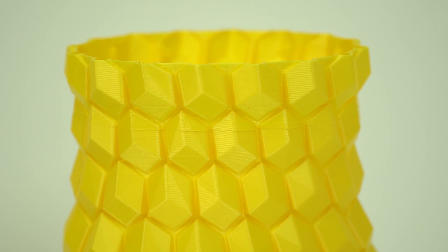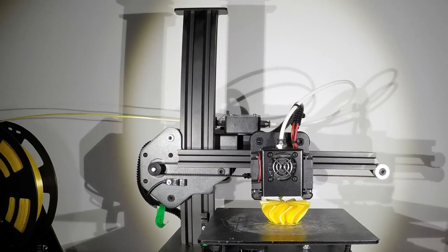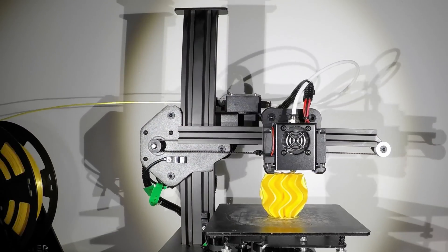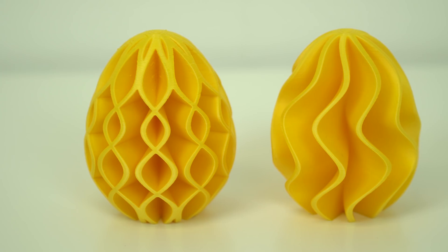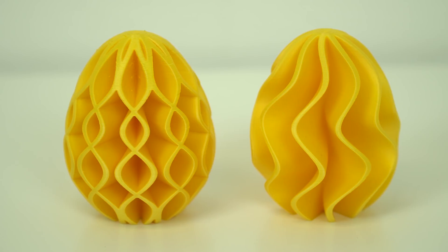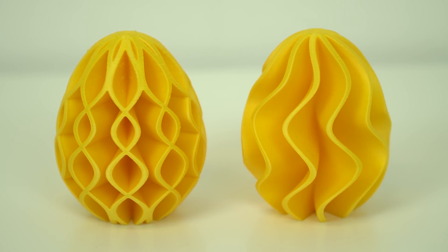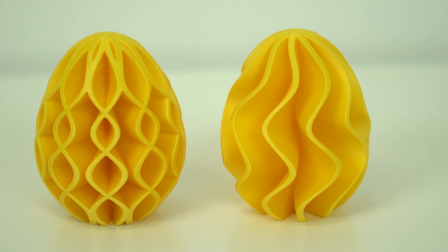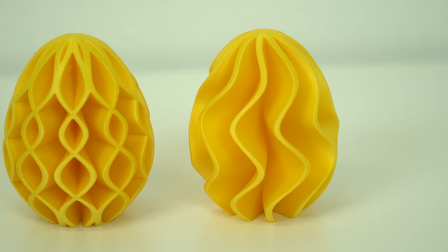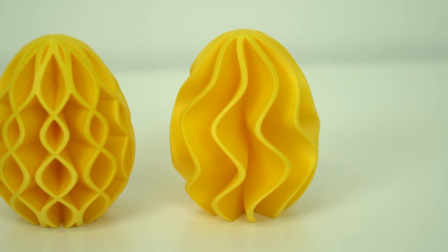Well, next time. Now, before that I test PETG, ABS and TPU filament, I came across this awesome collection of Easter eggs. I chose two of them and I printed with gold yellow PLA. Results, beautiful prints and awesome design 3D models. I love it.